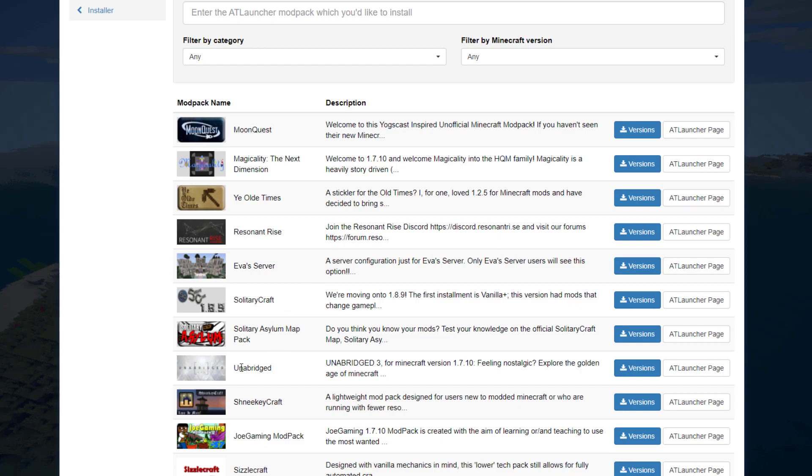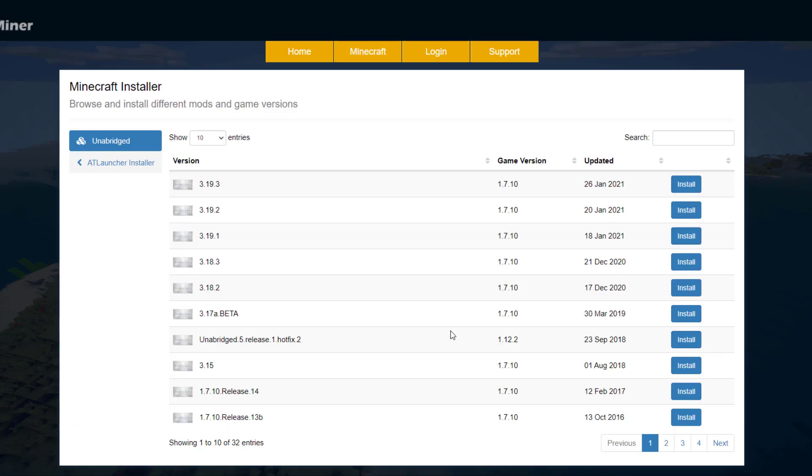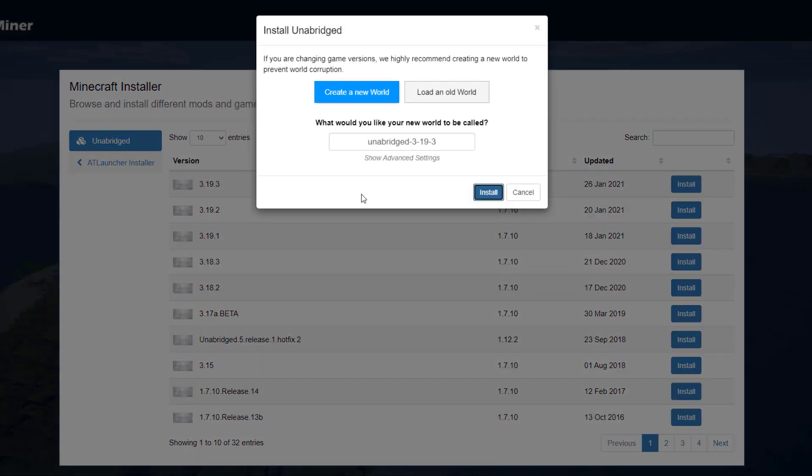I'm going to go for the Unabridged one. Go ahead and click Versions, and once we're here it's probably best to choose the latest version. We will remember that is 3.19.3. That is important for later.